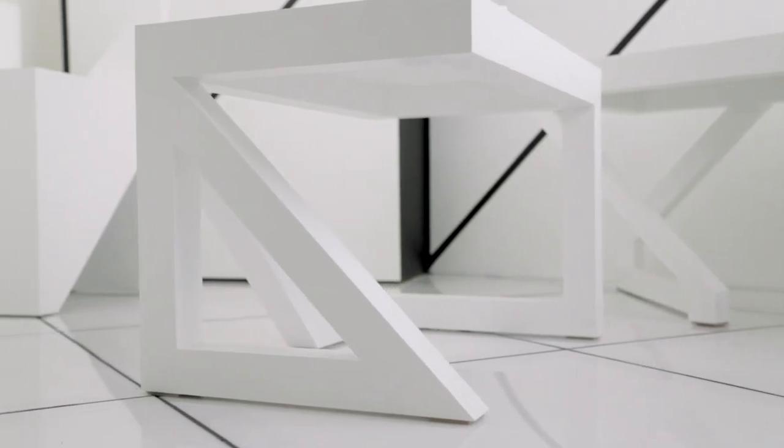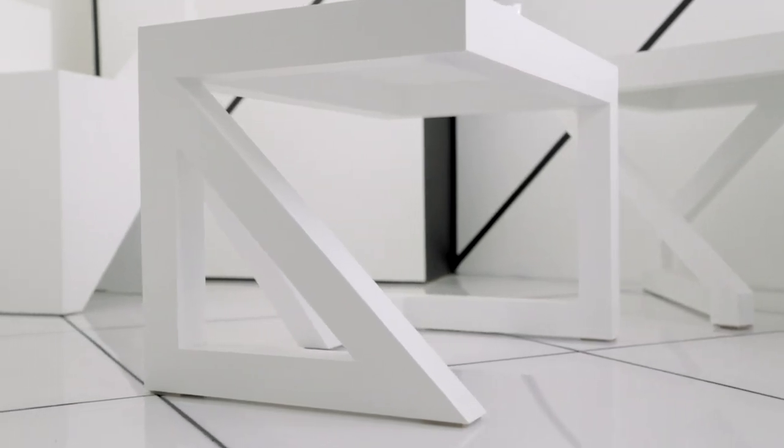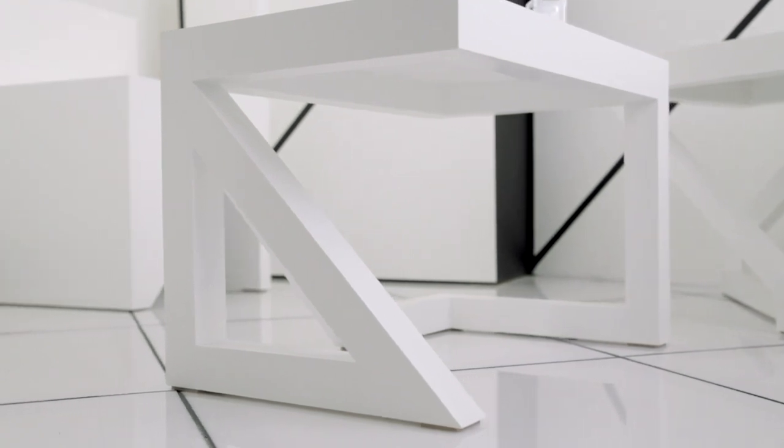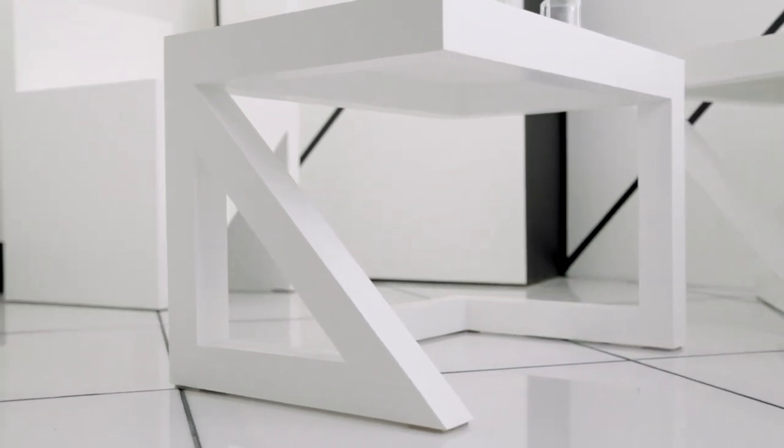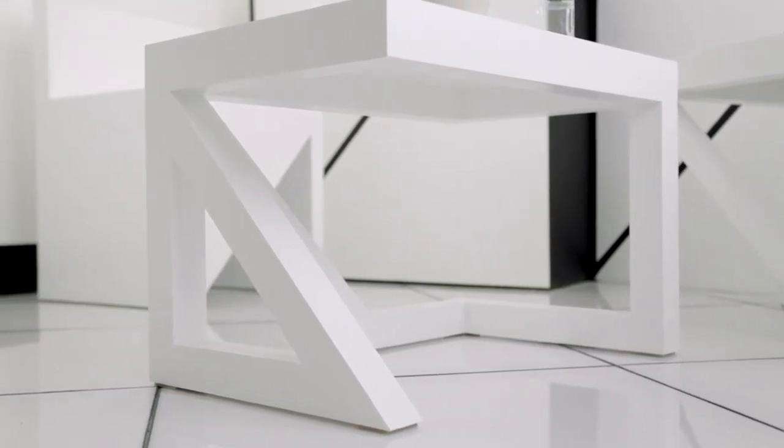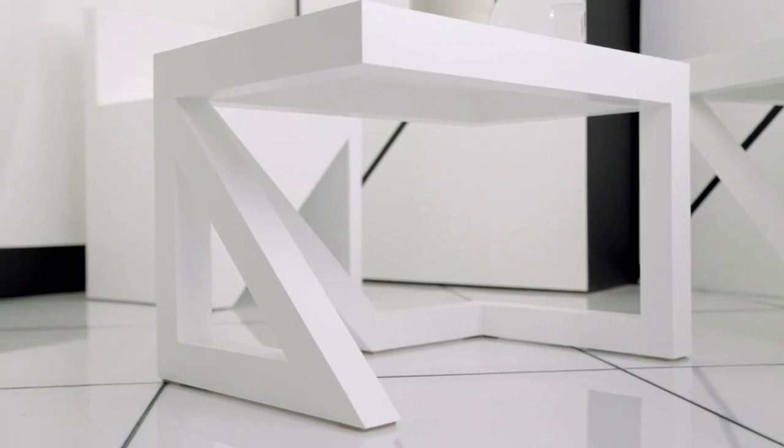The furniture that is in the architectonic series functions in a way where if in the end it looks like it shouldn't be able to stand or support itself, then it's a successful piece.